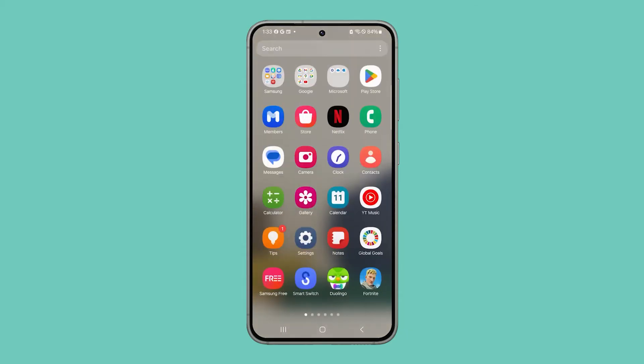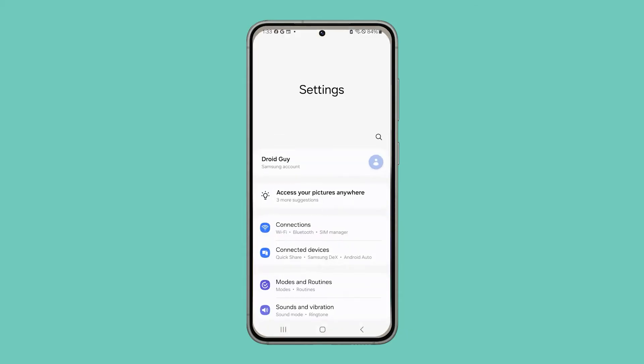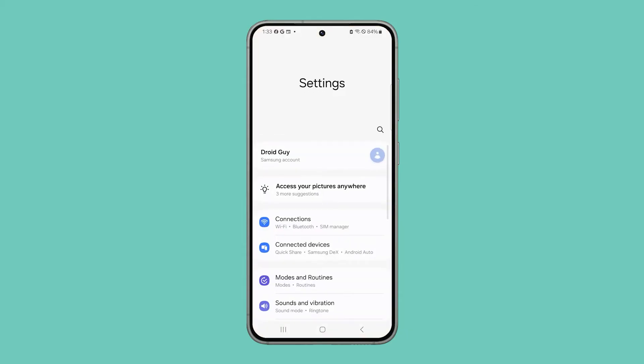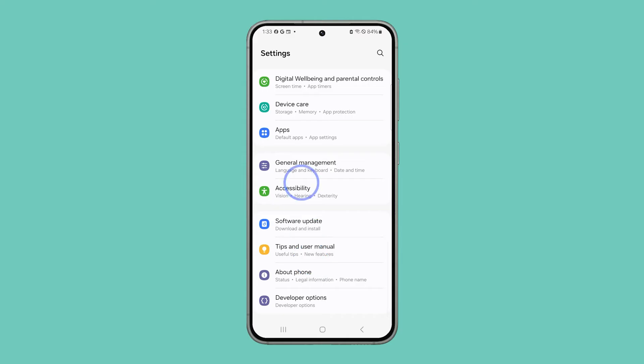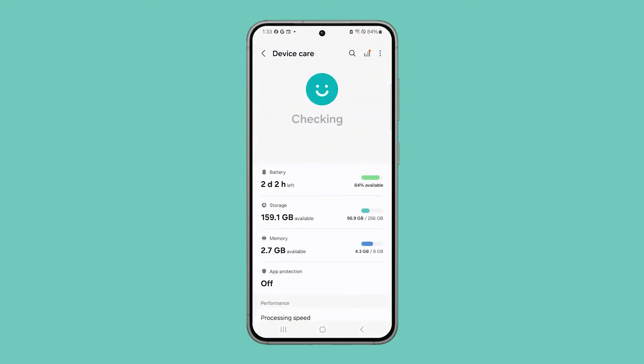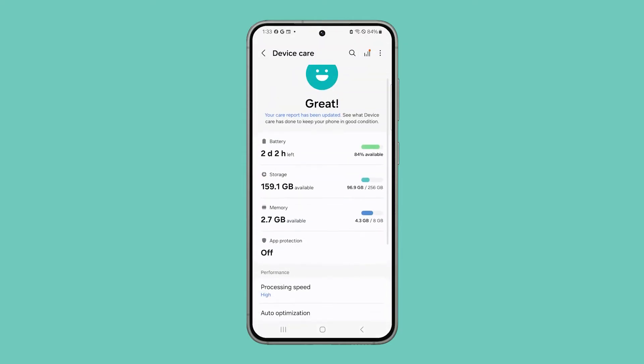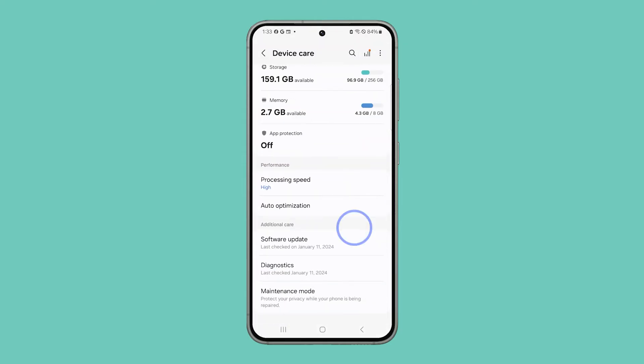Pull up the app drawer and then tap Settings. Scroll all the way down and tap Device Care. Scroll down to find Diagnostics and once found, tap on it.